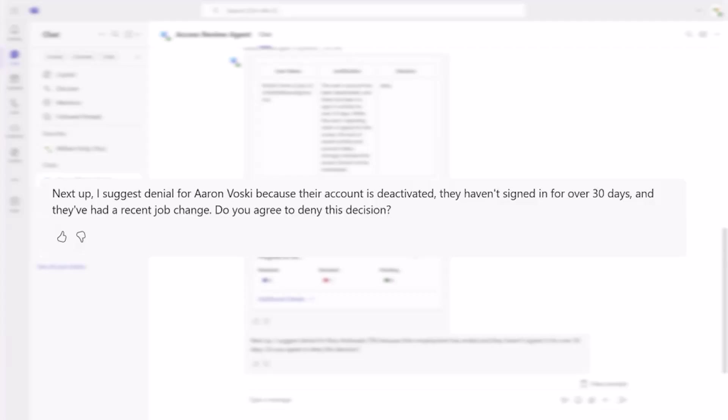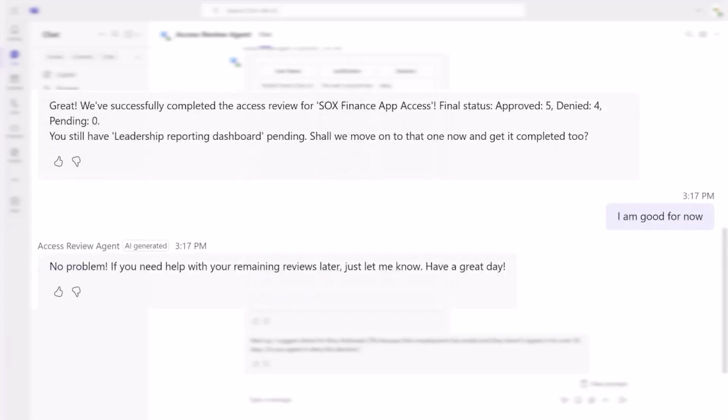The reviewer is also empowered to adjust the review approach and, for example, tell the agent to approve access for all accountants in the finance department which are part of the review. Once the review is finalized, the agent confirms that the access review is complete and provides a summary of all actions taken.